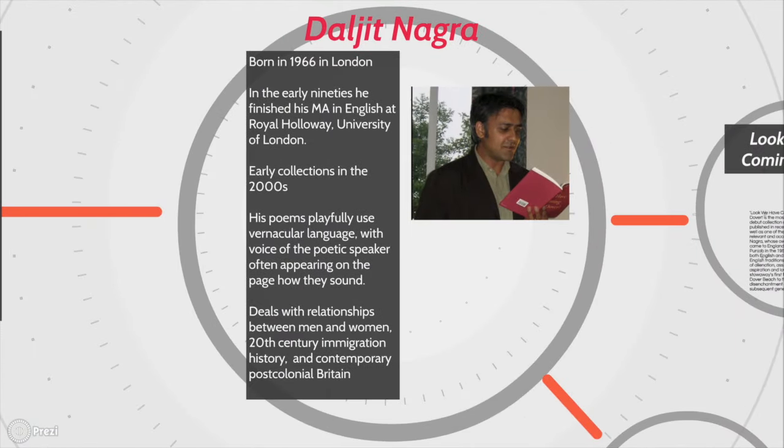Daljit Nagra was born in 1966 in London. In the early 90s he finished his MA in English at Royal Holloway University of London in Egham, Surrey and he had some early publications rather than collections in the 2000s. Look We Have Coming to Dover which he's reading here was his debut in 2007 so it took a long time.